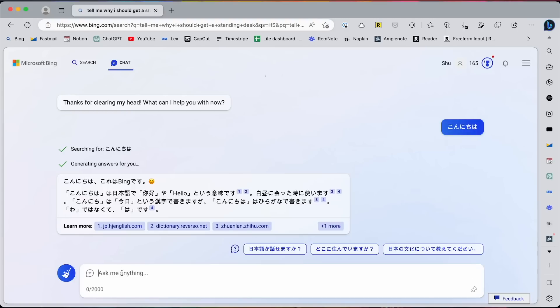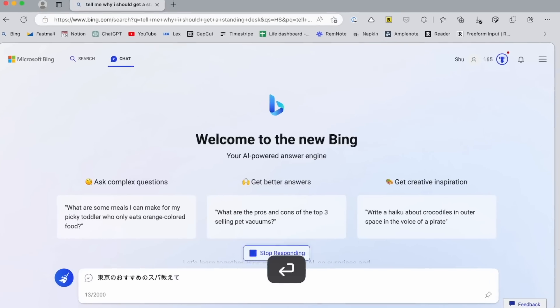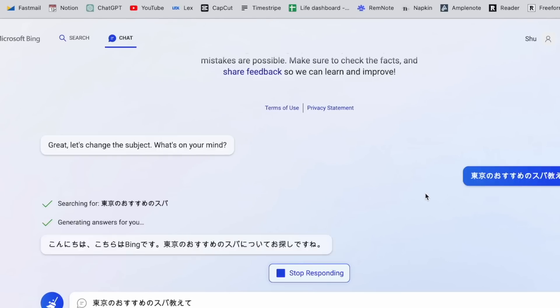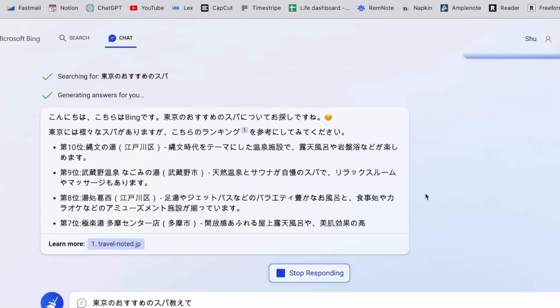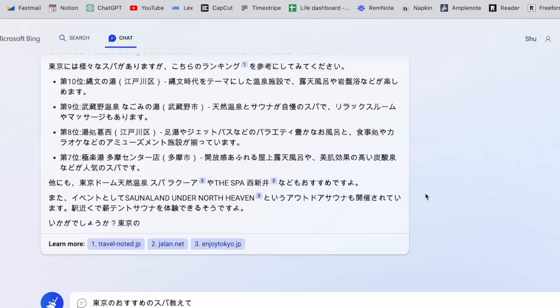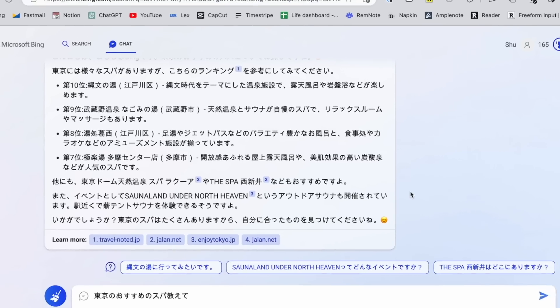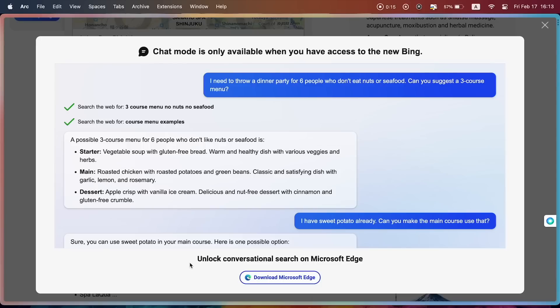And also it made some mistakes when I was asking about the best spas in Tokyo. So, if you're asking in other languages than English, it might be more likely to make mistakes and generate false information. Anyway, this chat view is only available for Microsoft Edge, so you can use Bing in other browsers, but its functions are limited. I guess that's a good segue into Microsoft Edge browser.